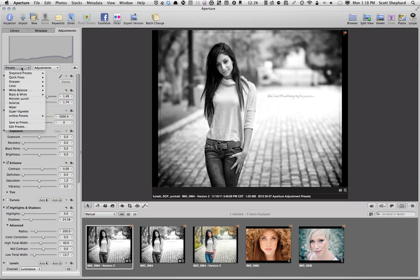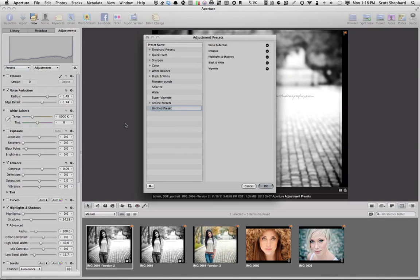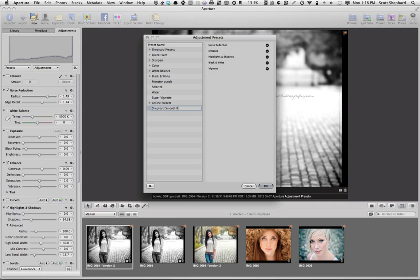why not just save the adjustments we made to this photo that show up over here in these bricks as a preset. And how do we do that? We go up to Presets. We go Save as Preset.